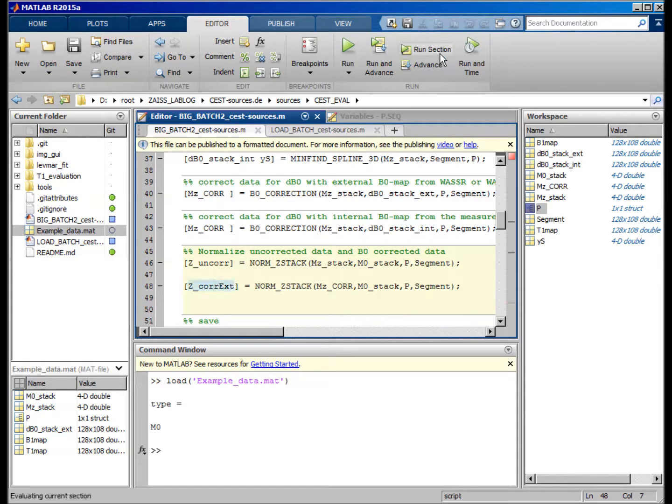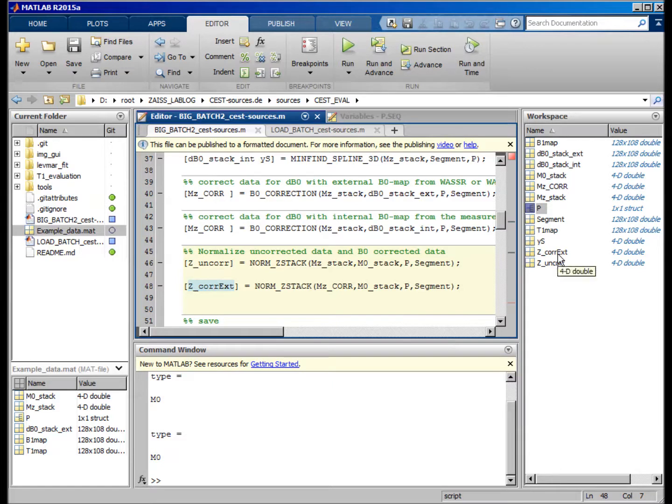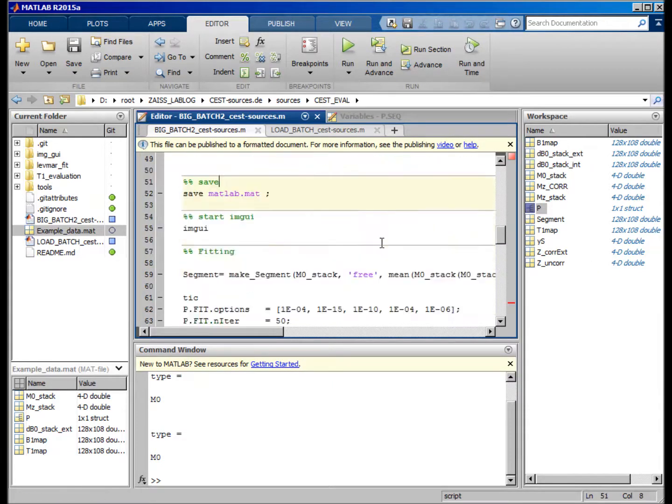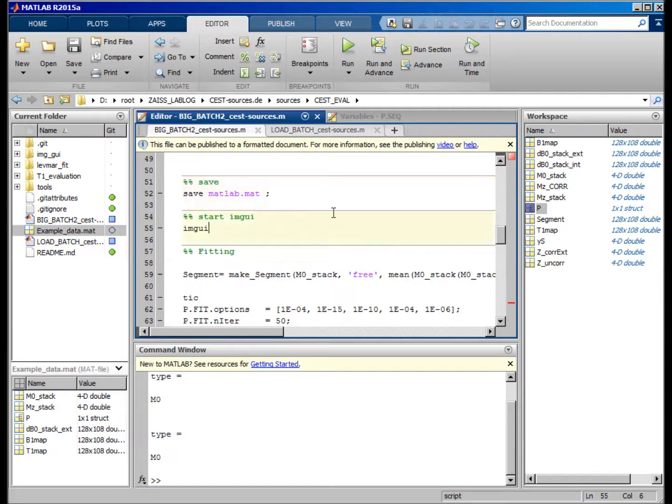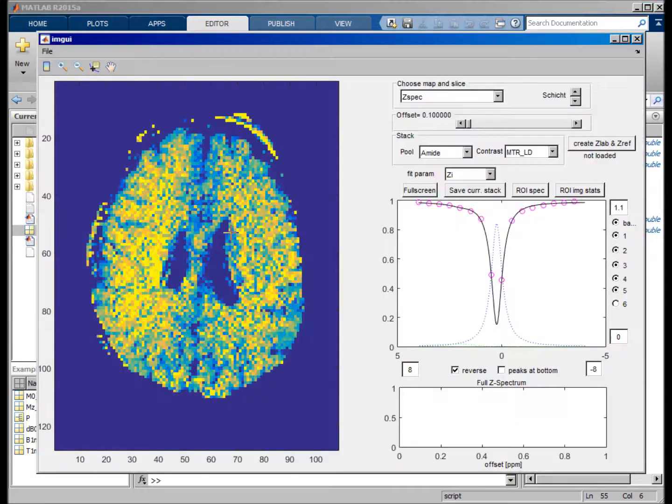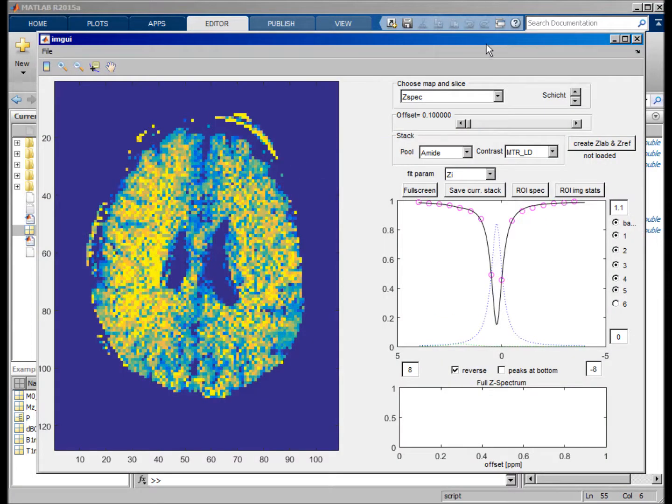And yeah, this is just by this normalization function of the corrected data. We run this, and with that, we pretty much have already read in our C-spectrum. We can save it, and to look at the data, we can start this image user interface.